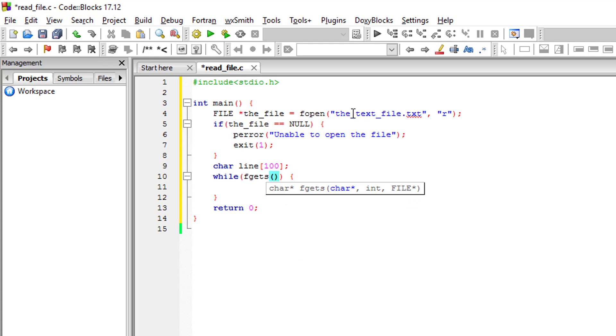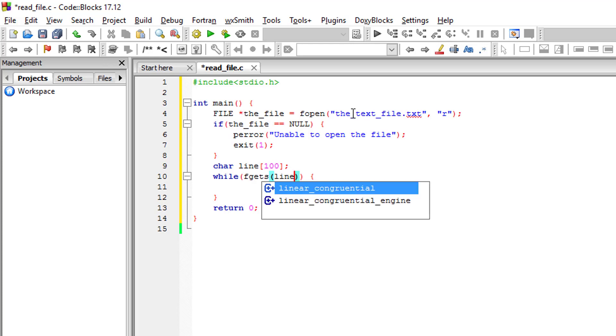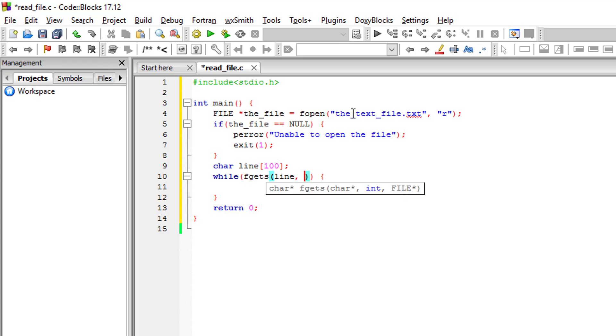fgets function will have three parameters. The first one is the variable that we are going to store our line in, so we will use the variable 'line'. The second parameter is an integer, which is the size of our line.